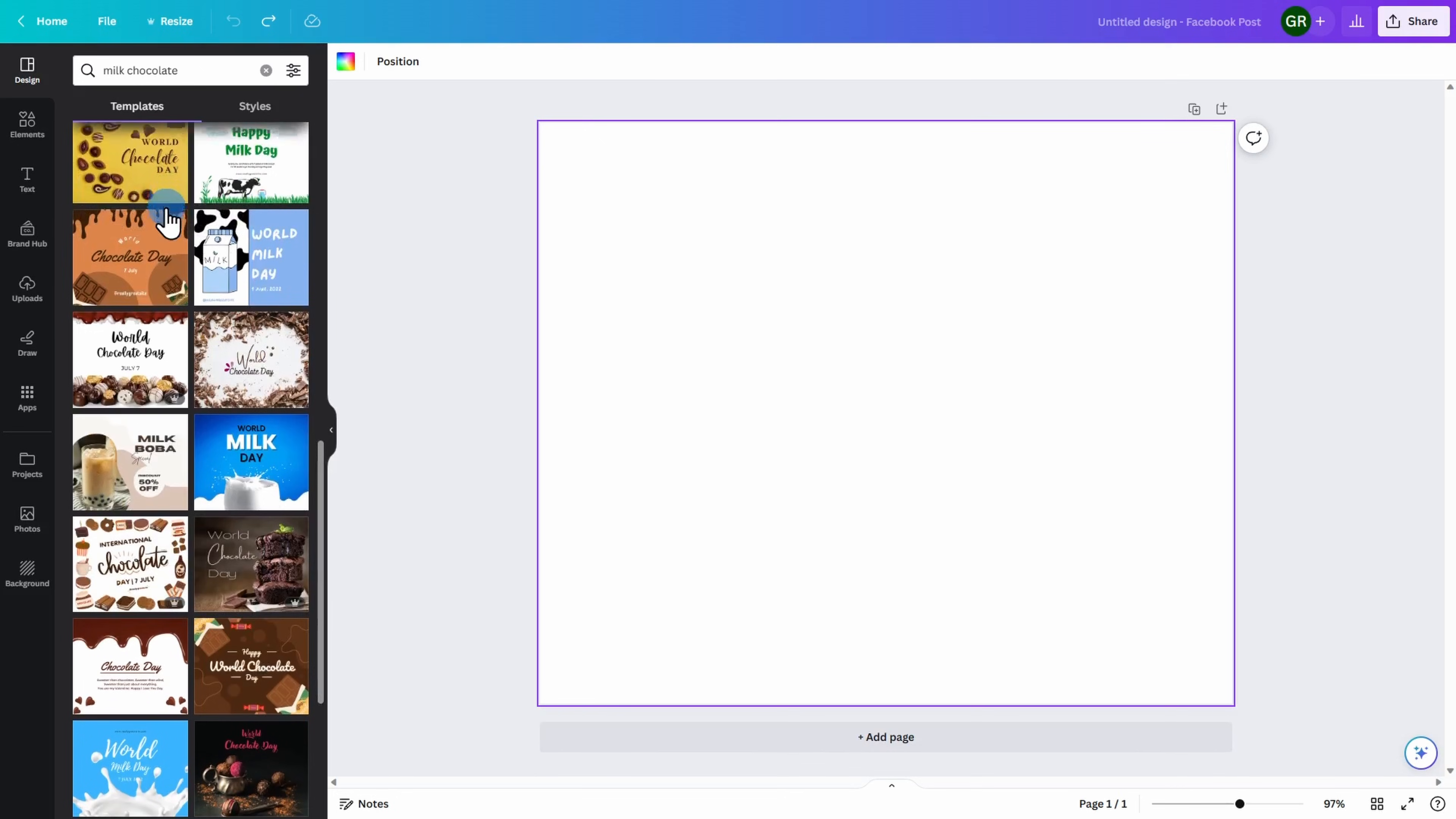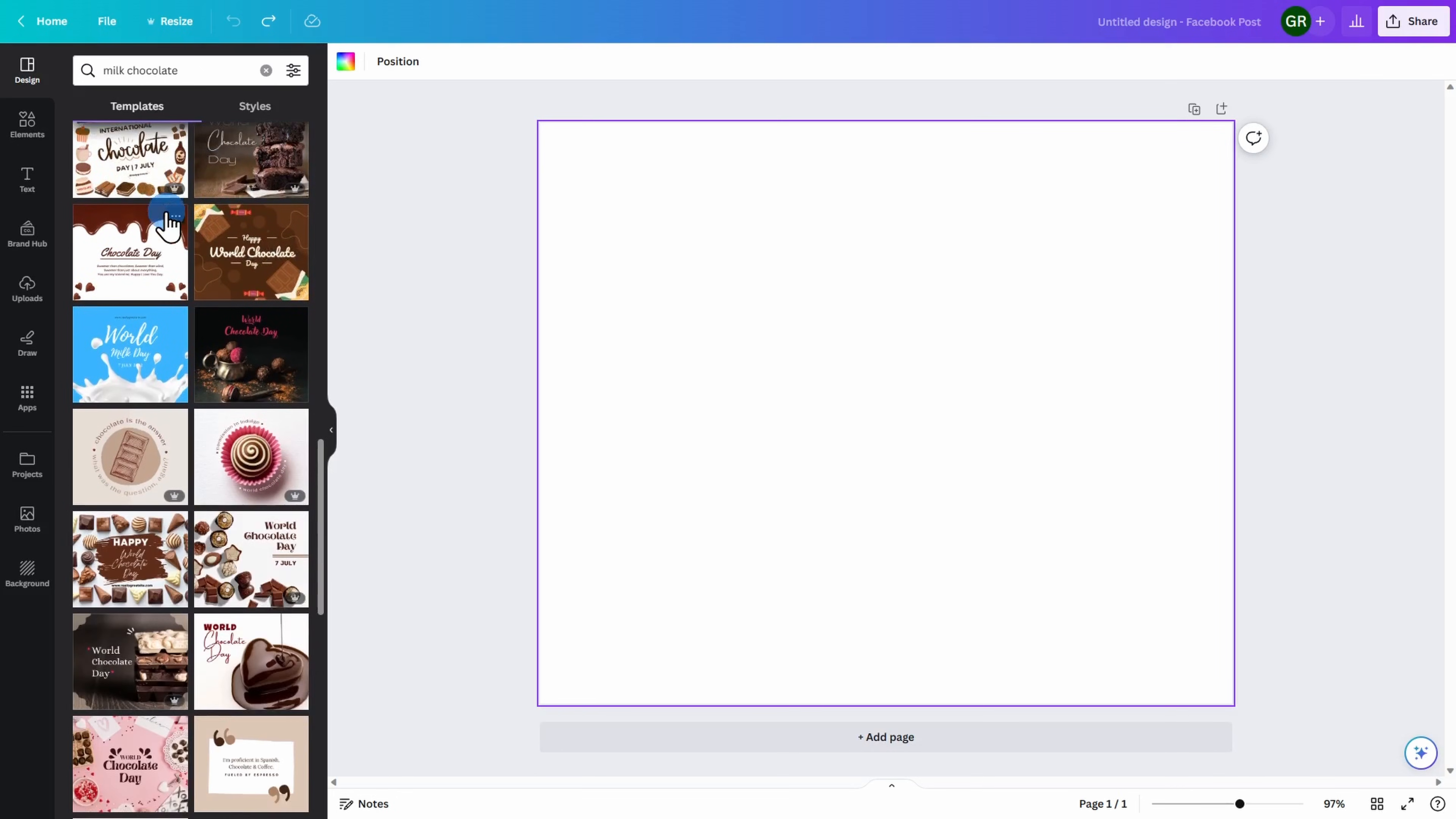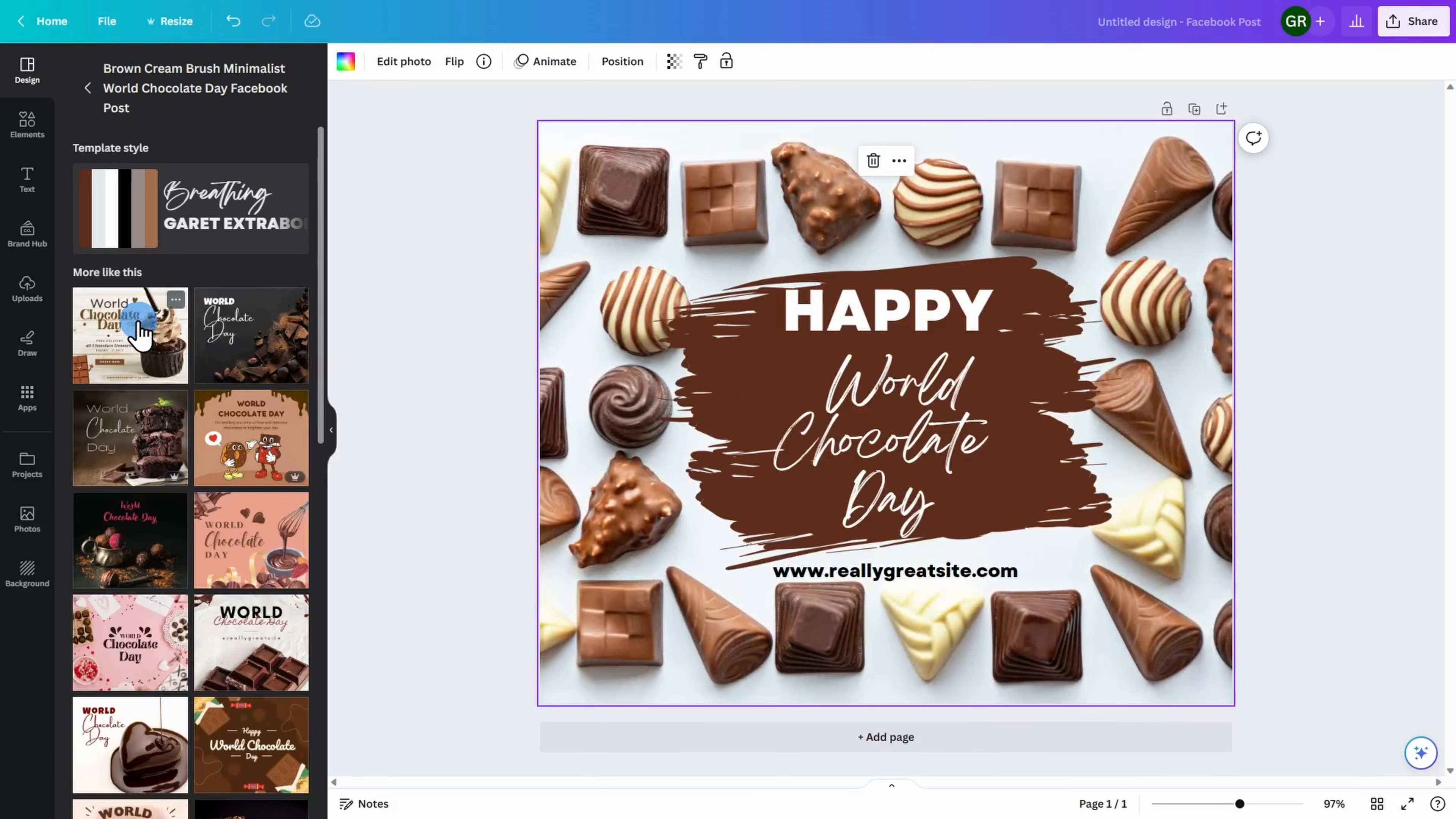Let's go ahead and continue to scroll to find one that makes sense for my upcoming social media posts for milk chocolate day. I'm also going to use a free template for this exercise.